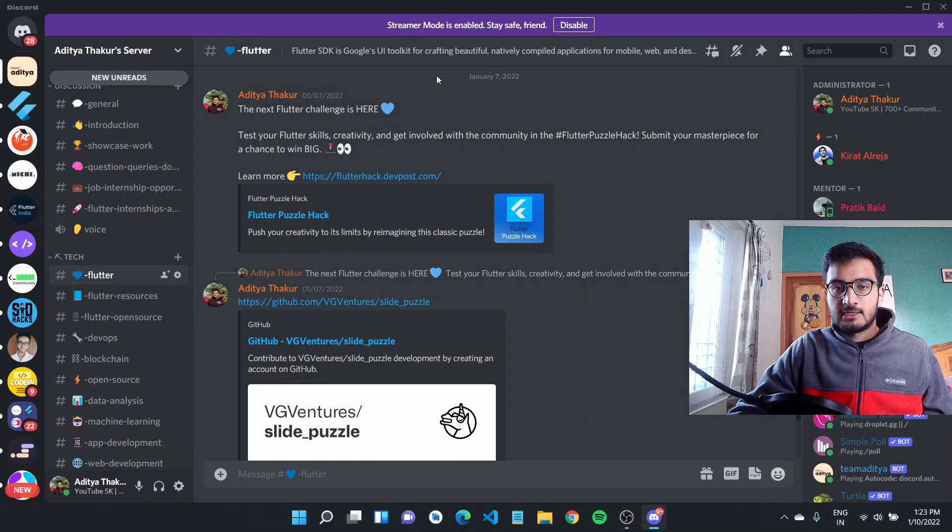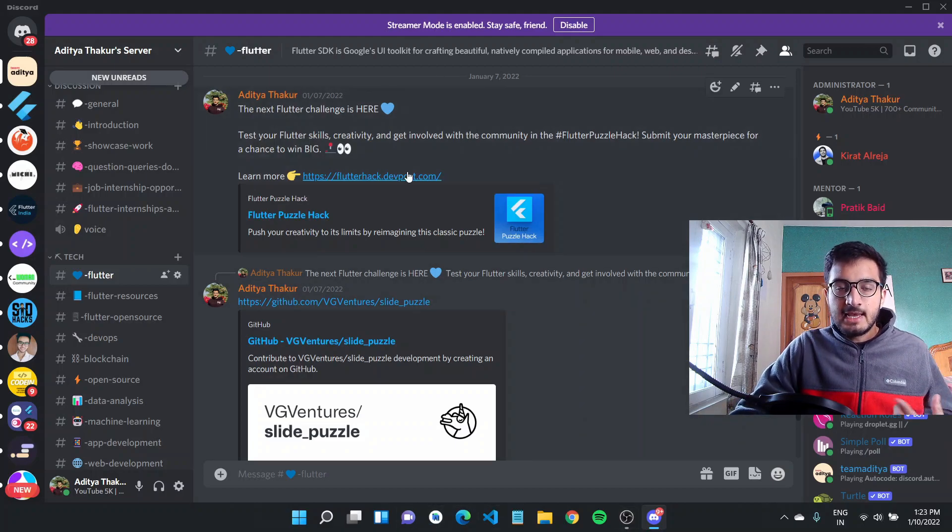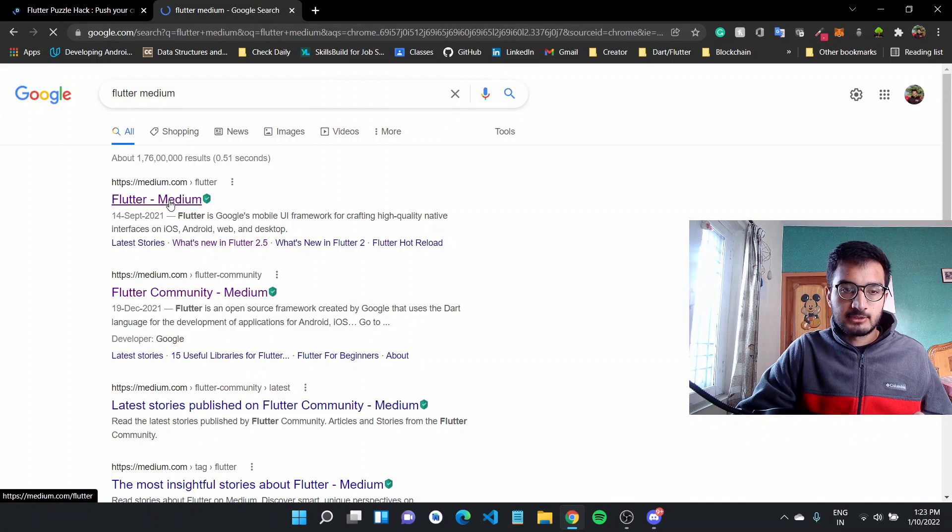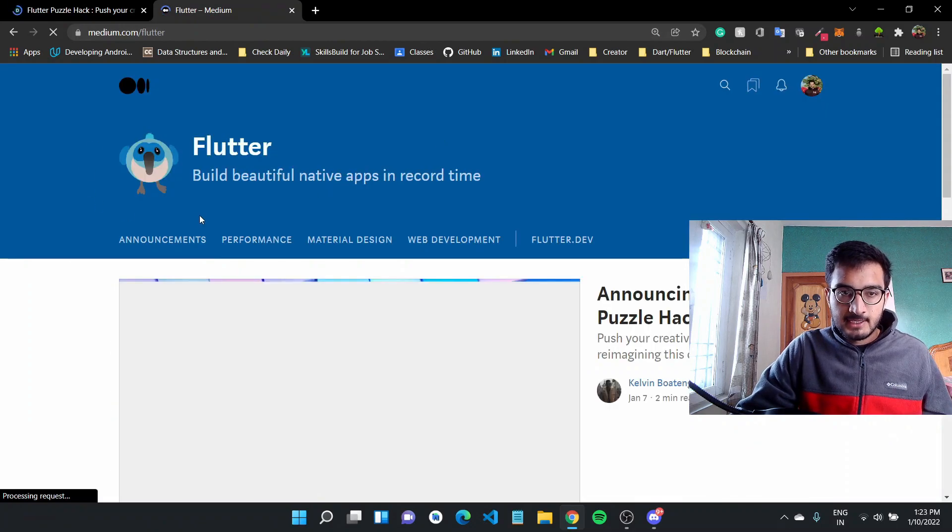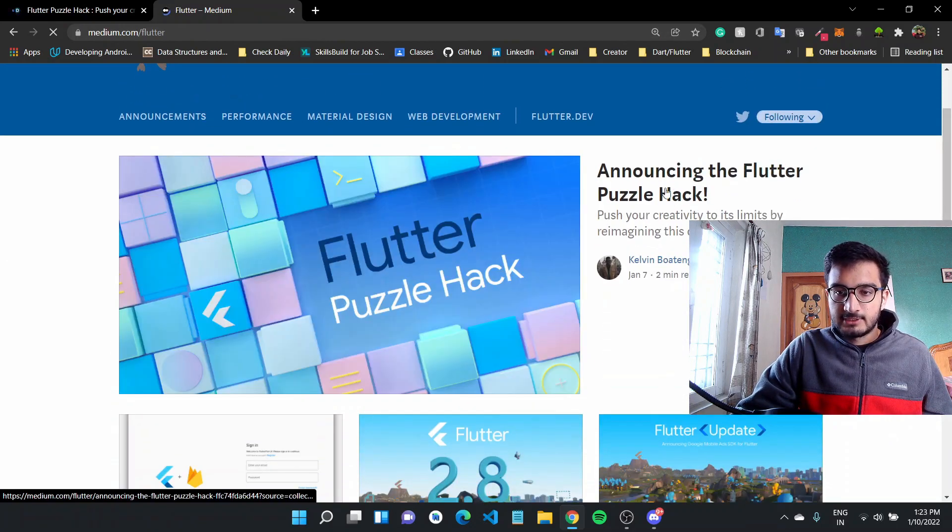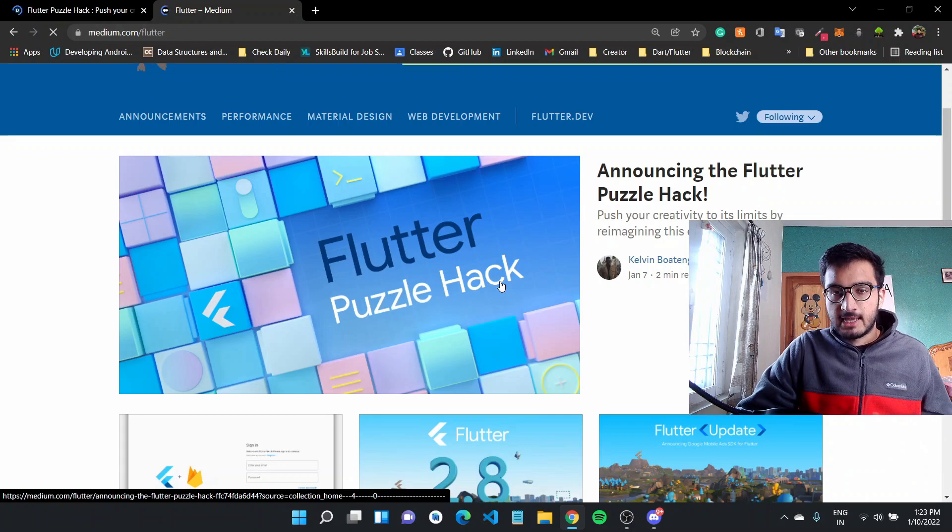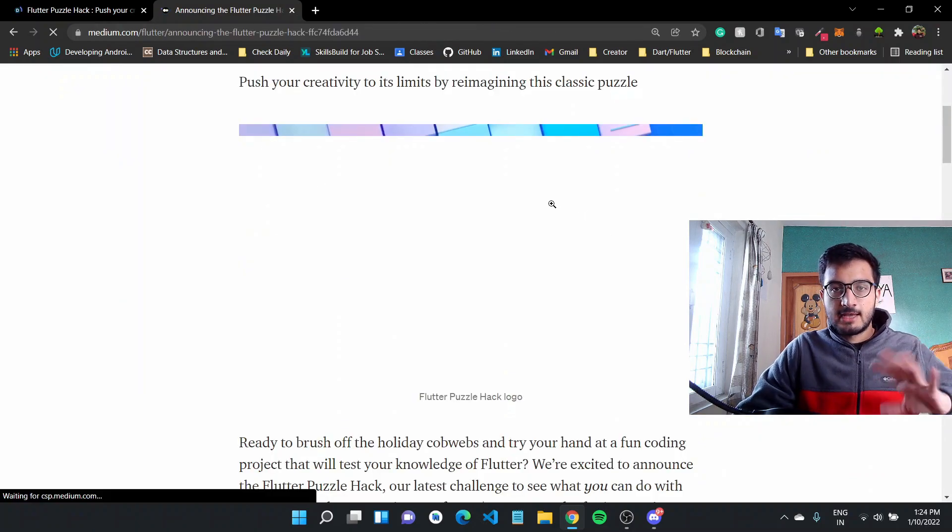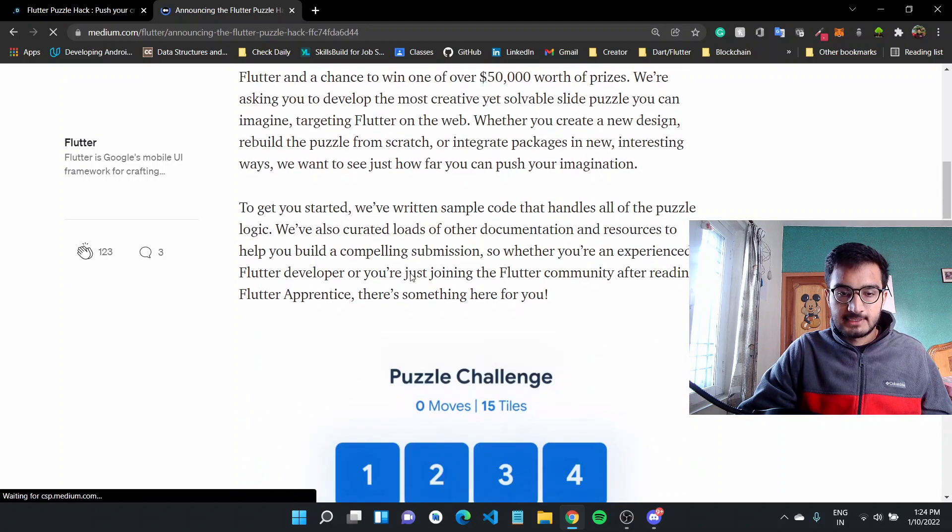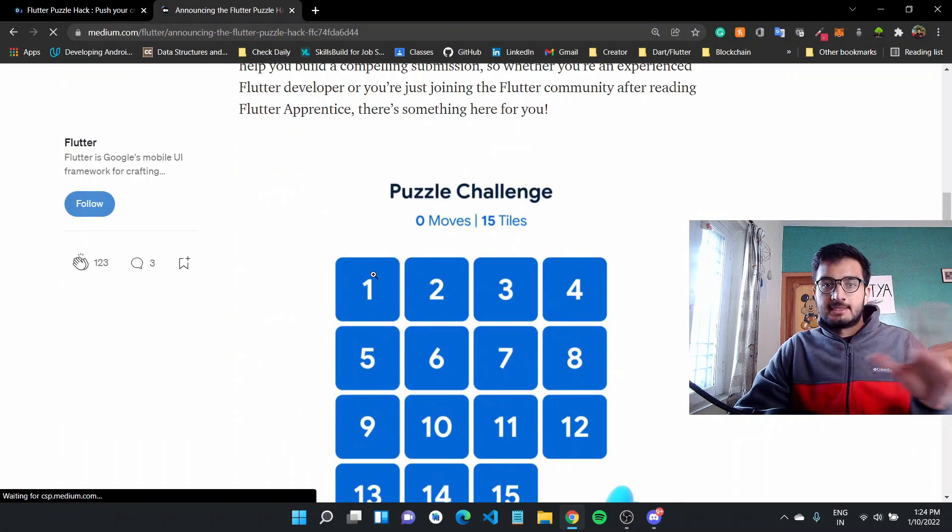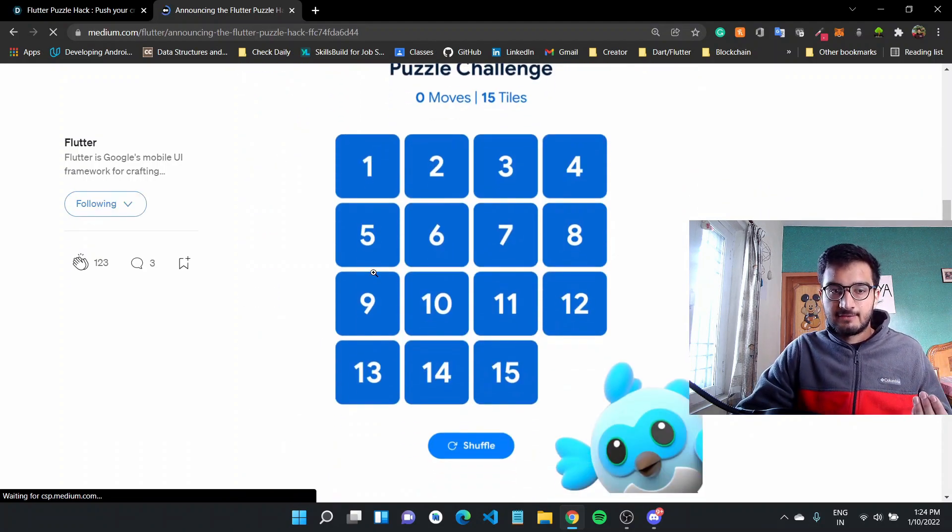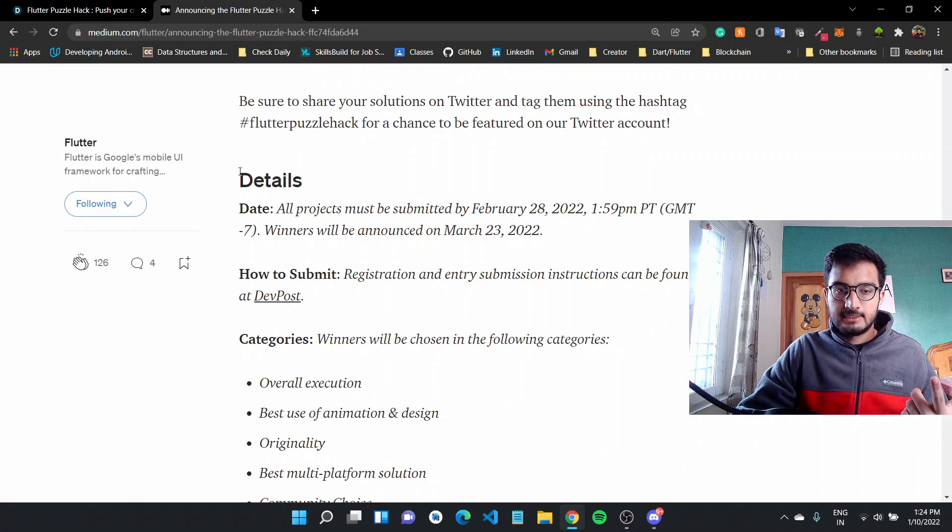So the challenge was announced recently. And as with any Flutter announcement, they also put out a blog. So if you go over to Flutter medium, they'll have a blog for this challenge, which is announcing the Flutter puzzle hack. And it is just a way to reimagine this classic puzzle, which was like a sliding puzzle. They have provided like a sample code, which is by VG Ventures. And we'll also go back to that. But these are all the details.